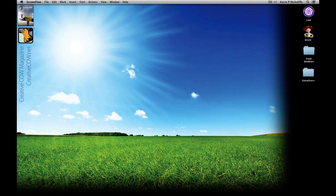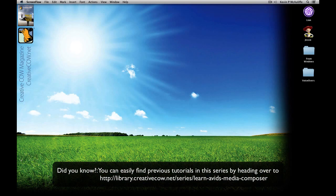Hey everyone, Kevin P. McAuliffe here and I am back again with another Creative Cow tutorial. In our ongoing look at learning Avid Media Composer and Symphony, in this lesson we're going to take a look at the essential tool for mixing inside of Media Composer and Symphony — the audio mixer.